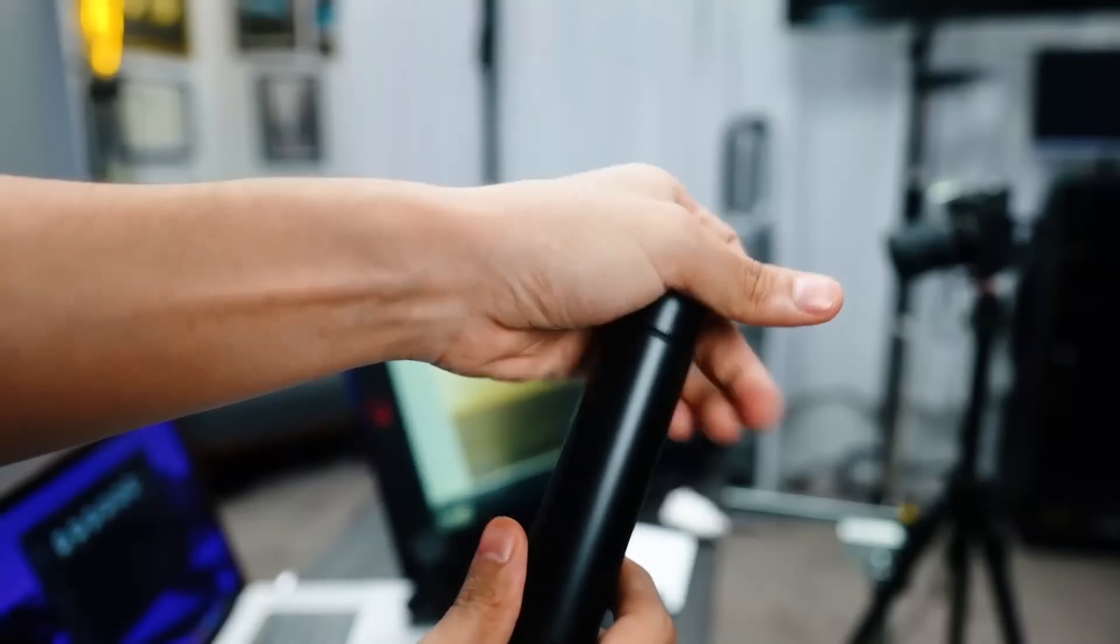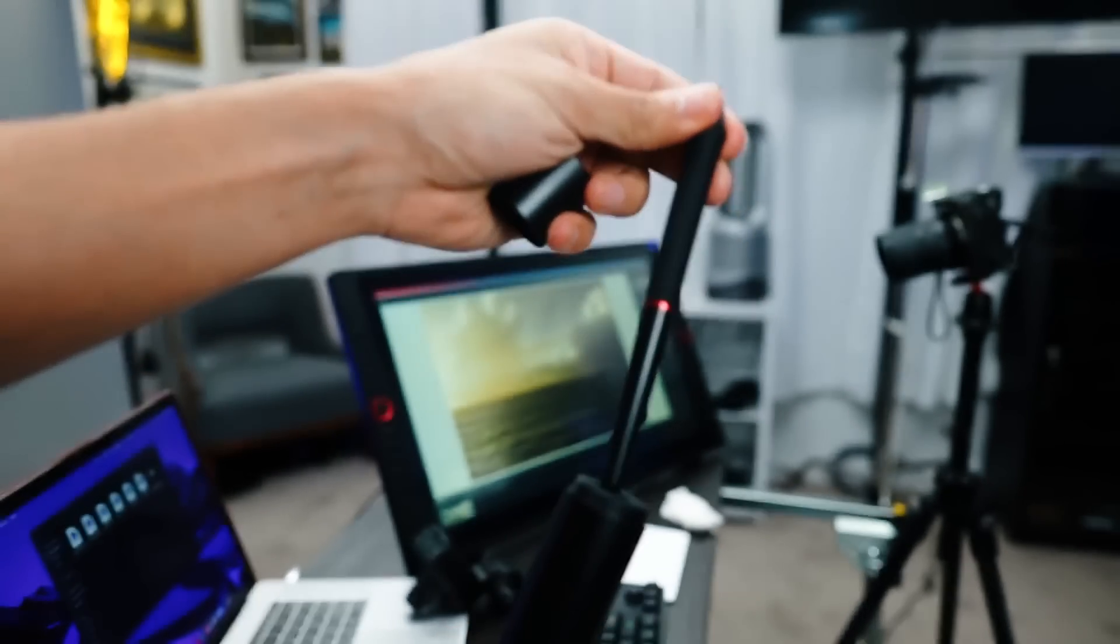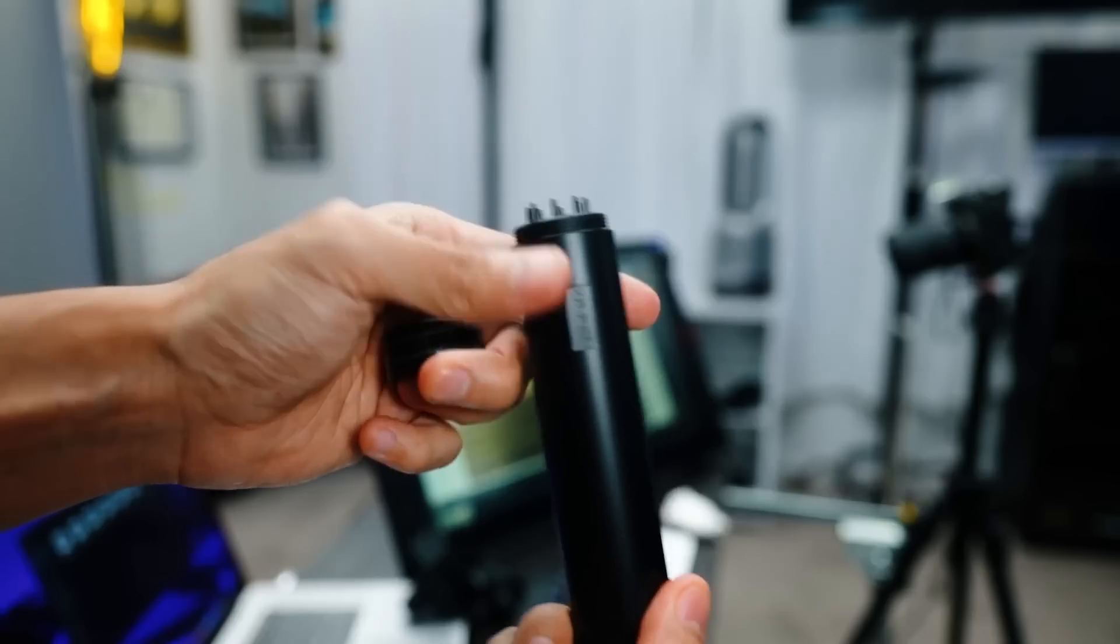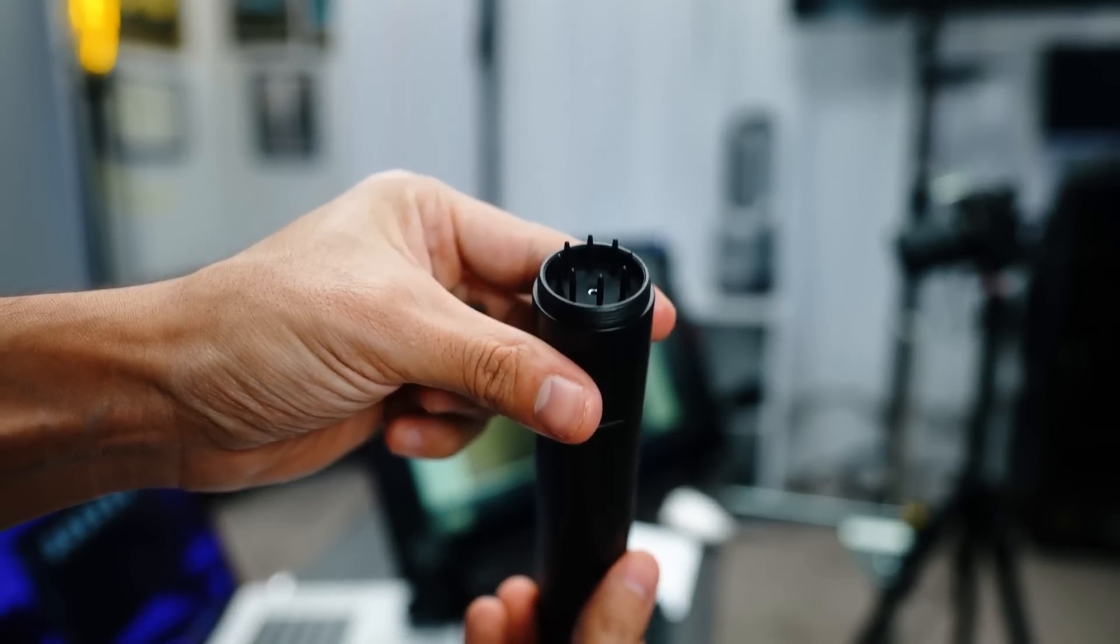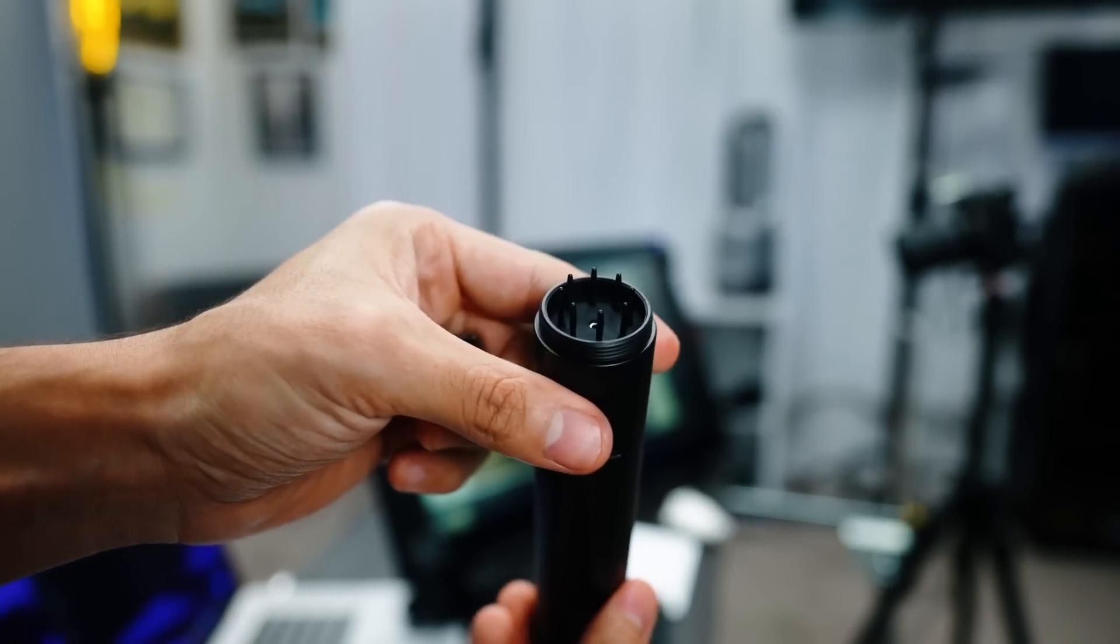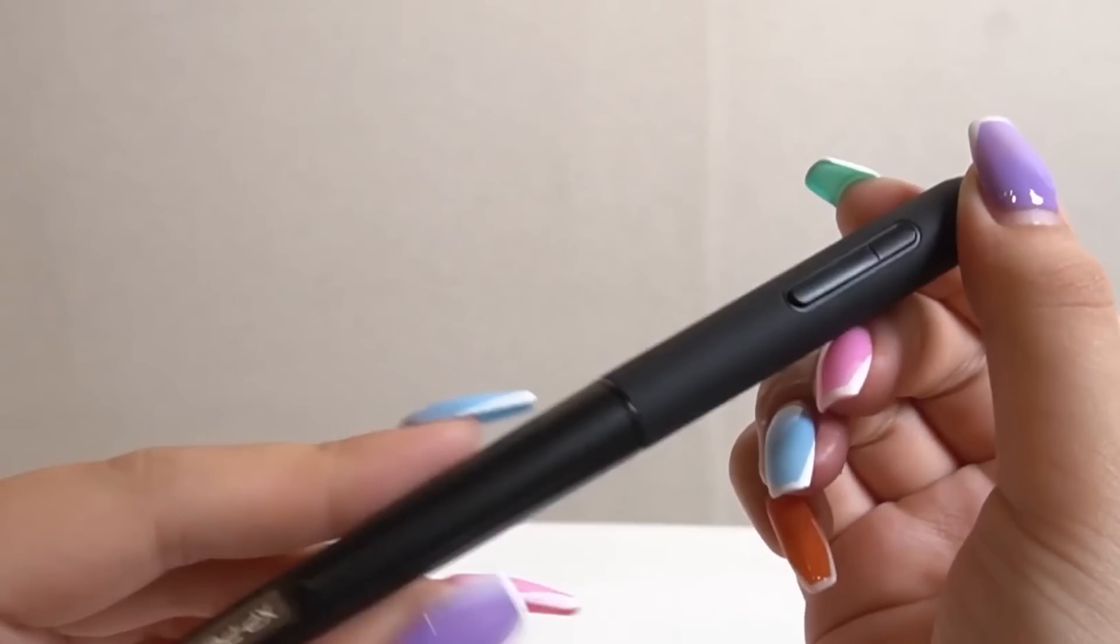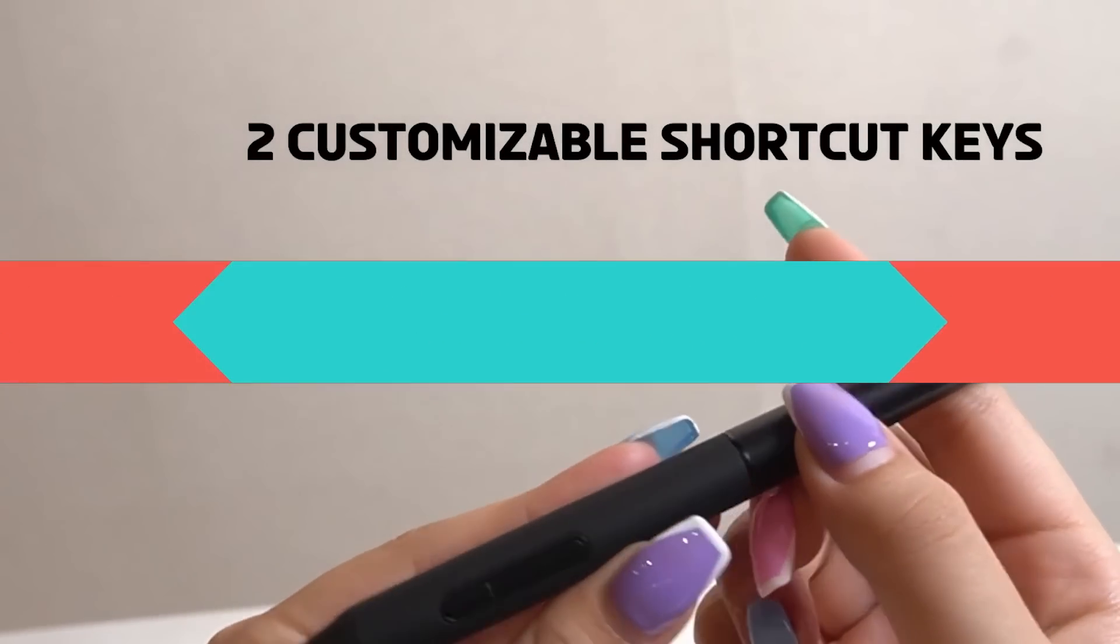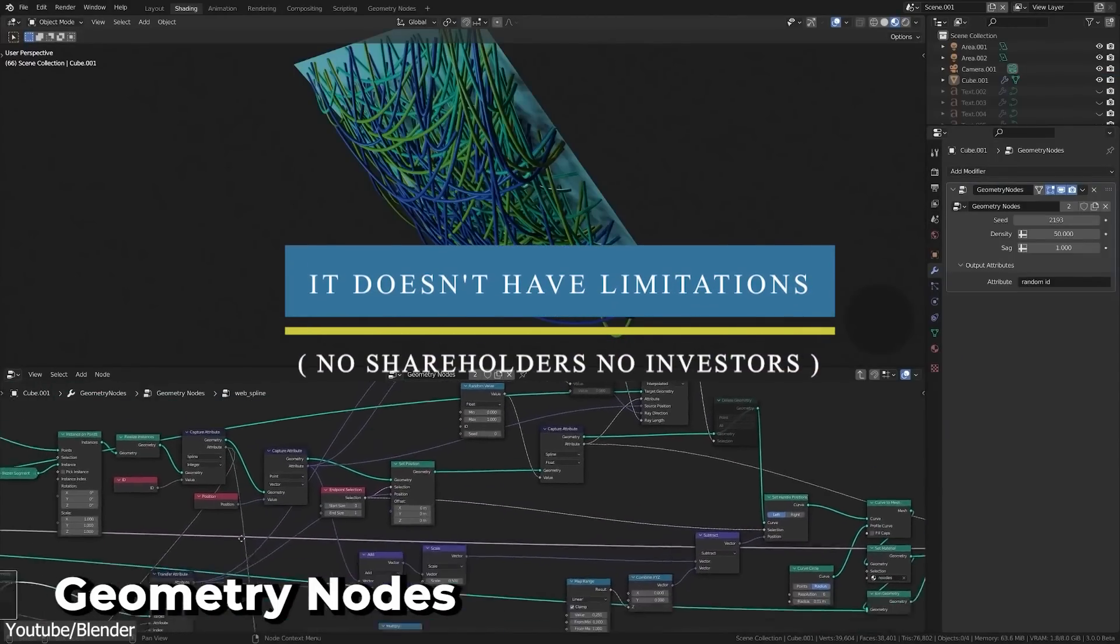One of the downsides of the XP Pen tablets was always the pen, but not anymore, as XP Pen is catching up to Wacom in terms of their pen quality, which now supports up to 60 degrees of tilt and 8,000 pressure sensitivity levels. If you are interested, you will find the necessary links in the description.